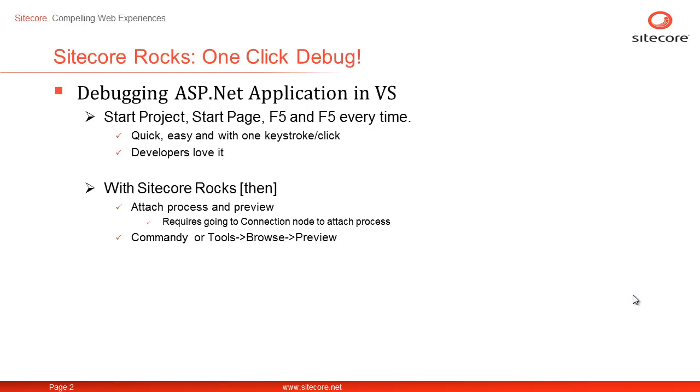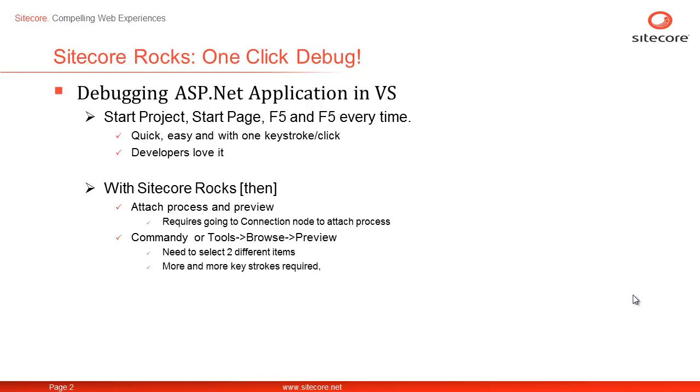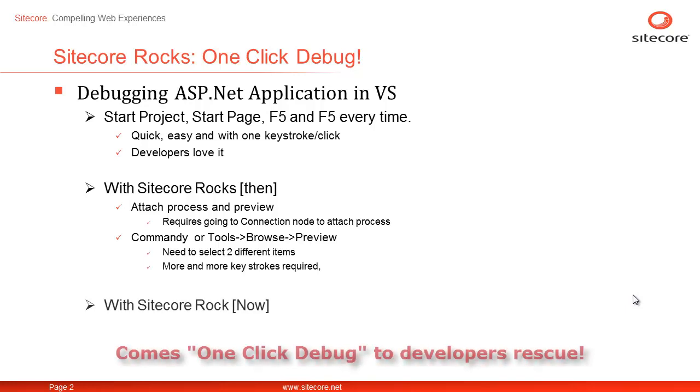you may right-click the item in question, select Tools, choose Browse, and select any of the presented options. But again, it requires selecting two different items and needs more than one click. It quickly becomes monotonous if you need to repeat it with high frequency and is a time killer.